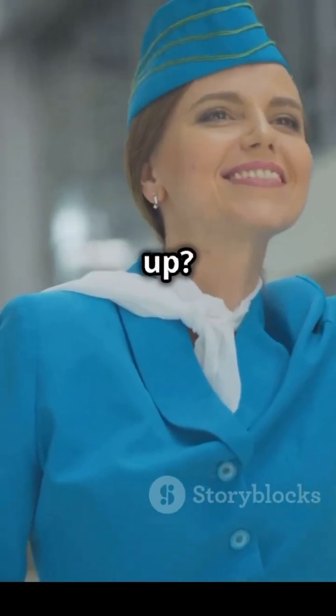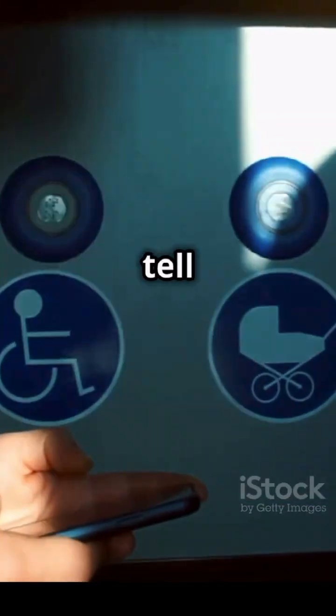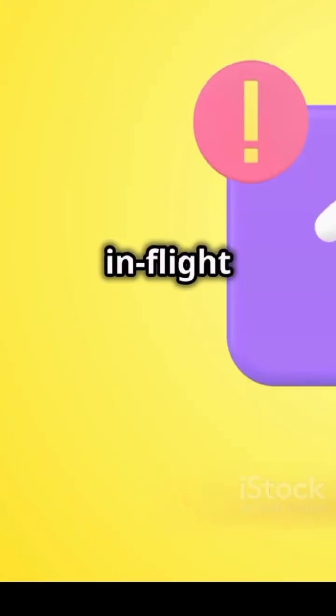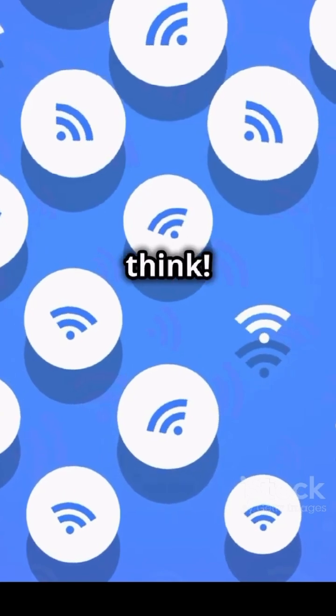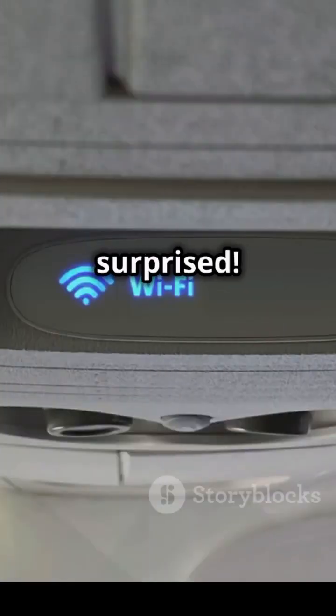Hey everyone, what's up? Today I'm going to tell you a secret about in-flight Wi-Fi. It's much cooler than you think. Get ready to be surprised.